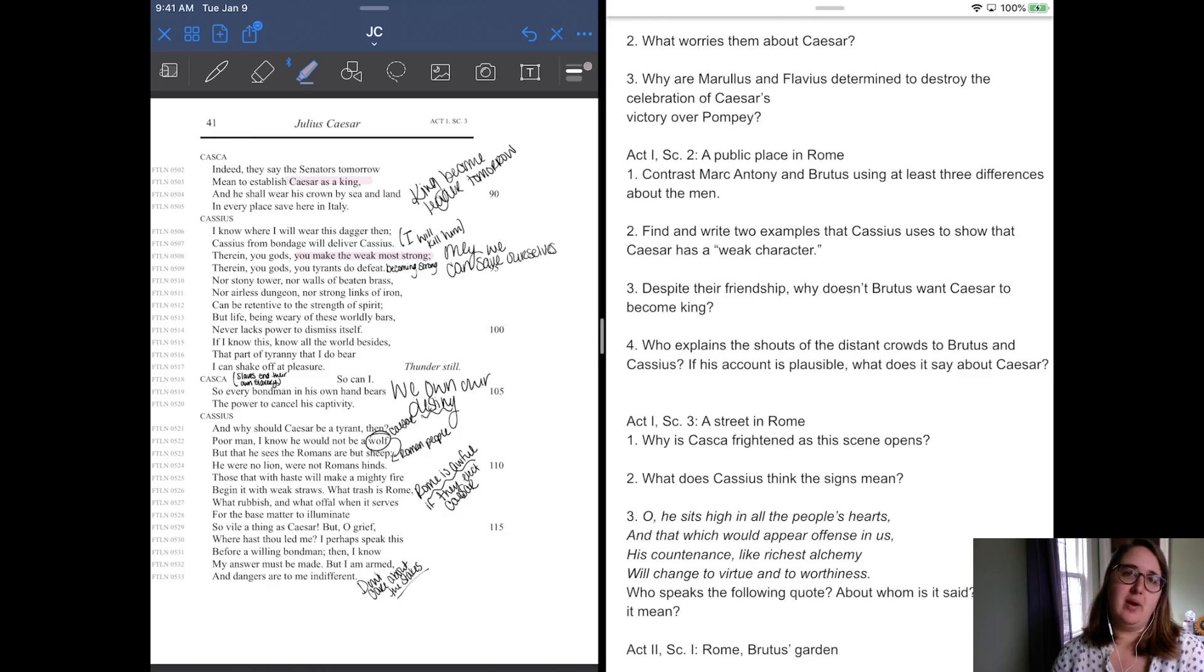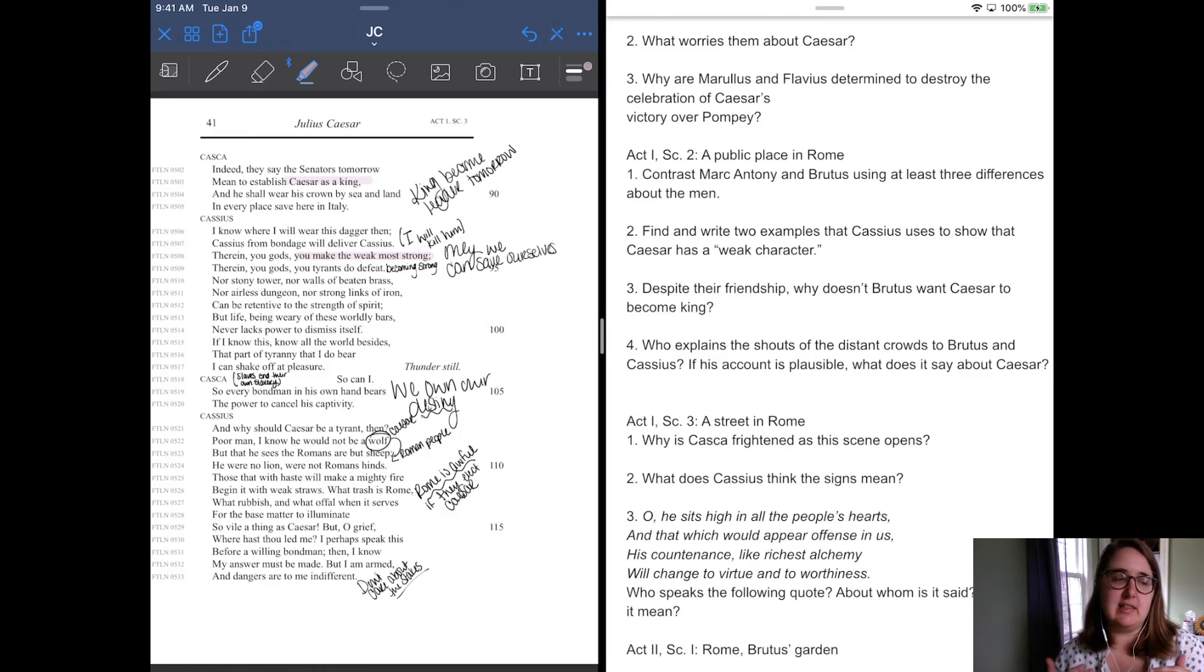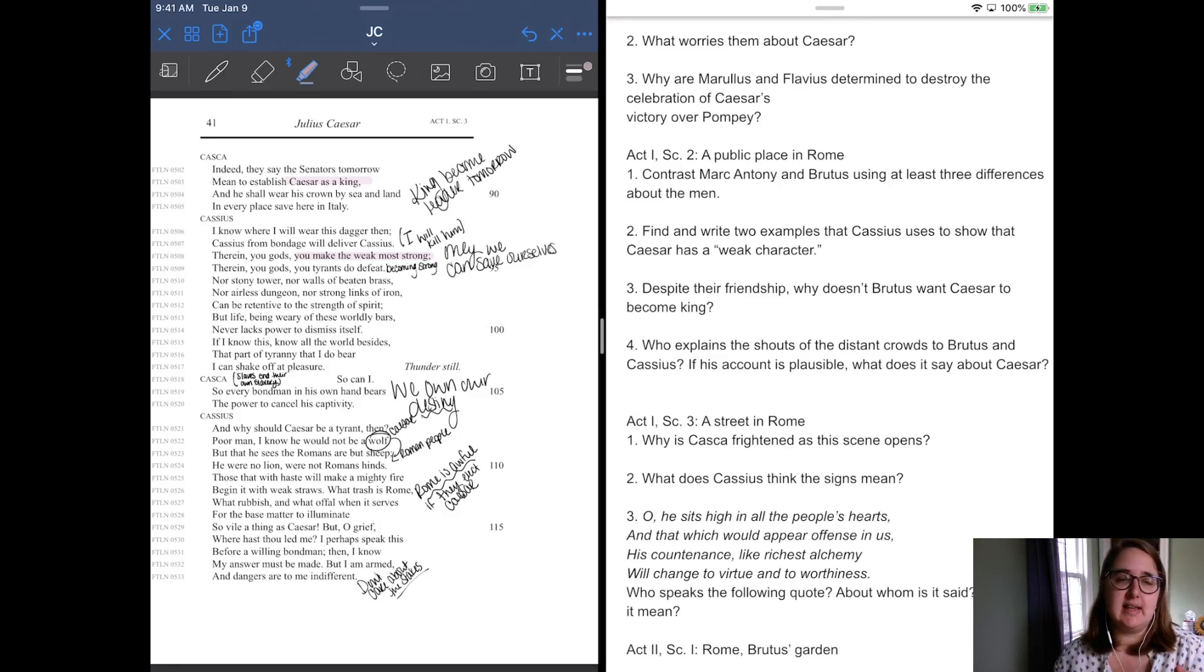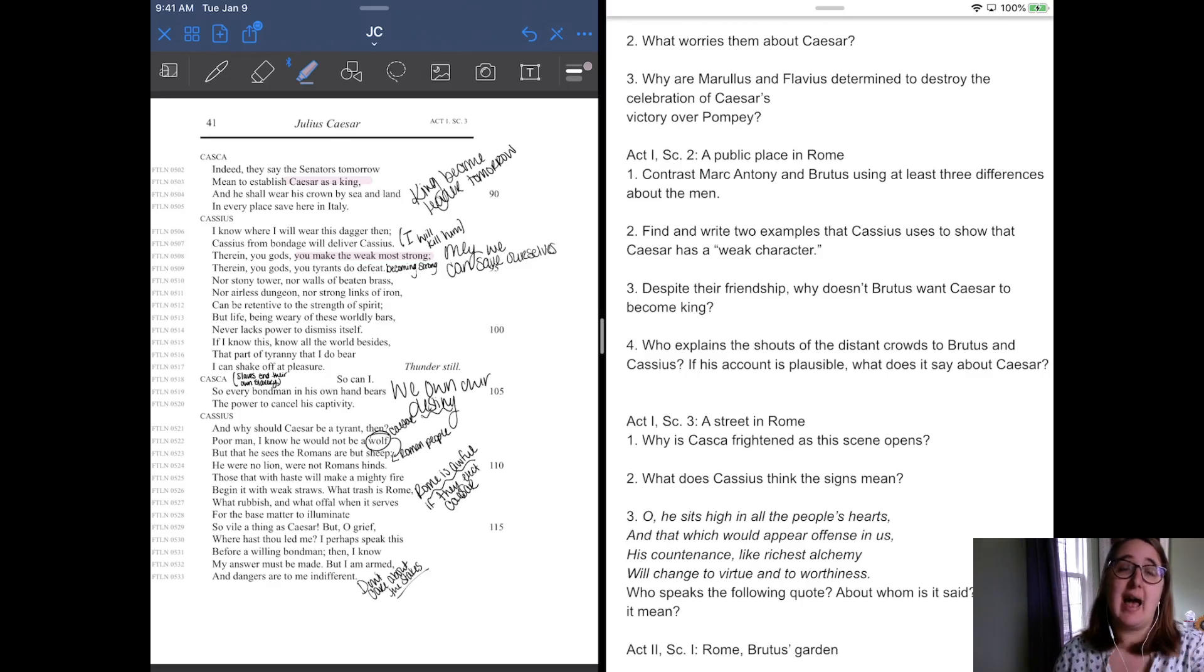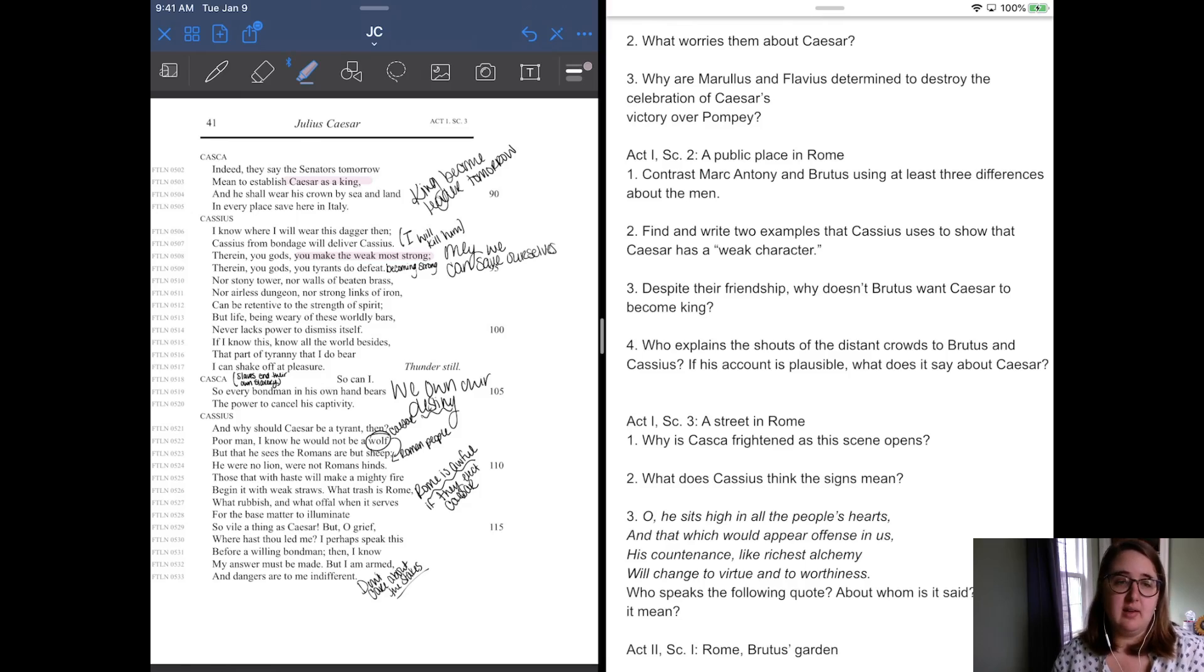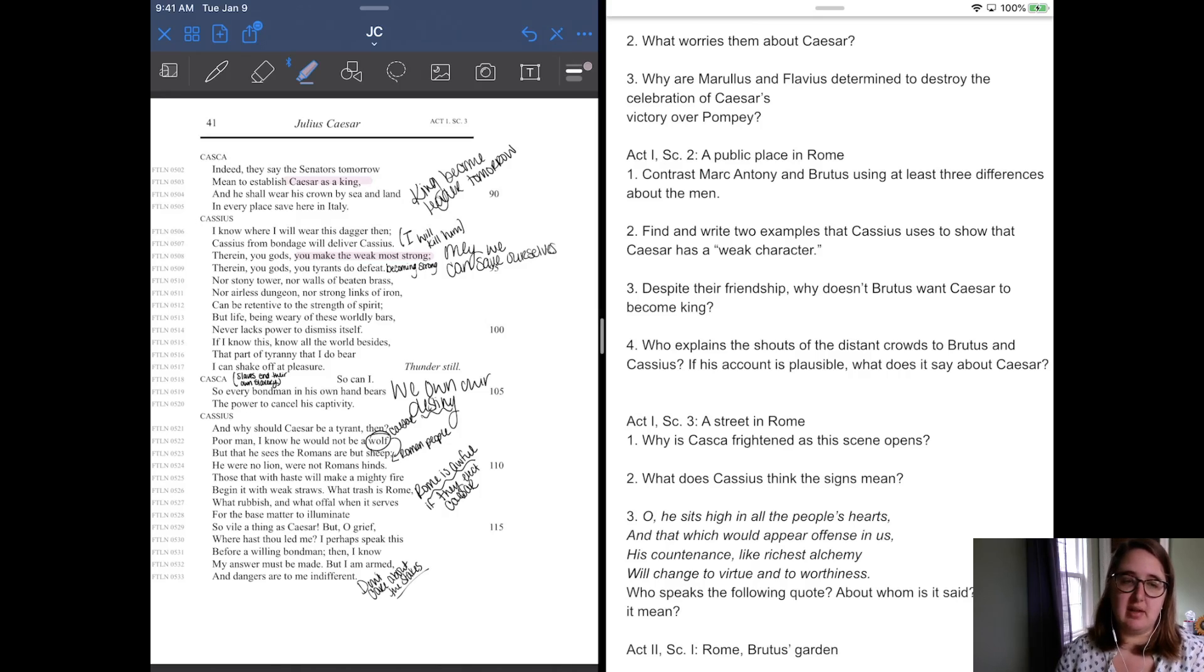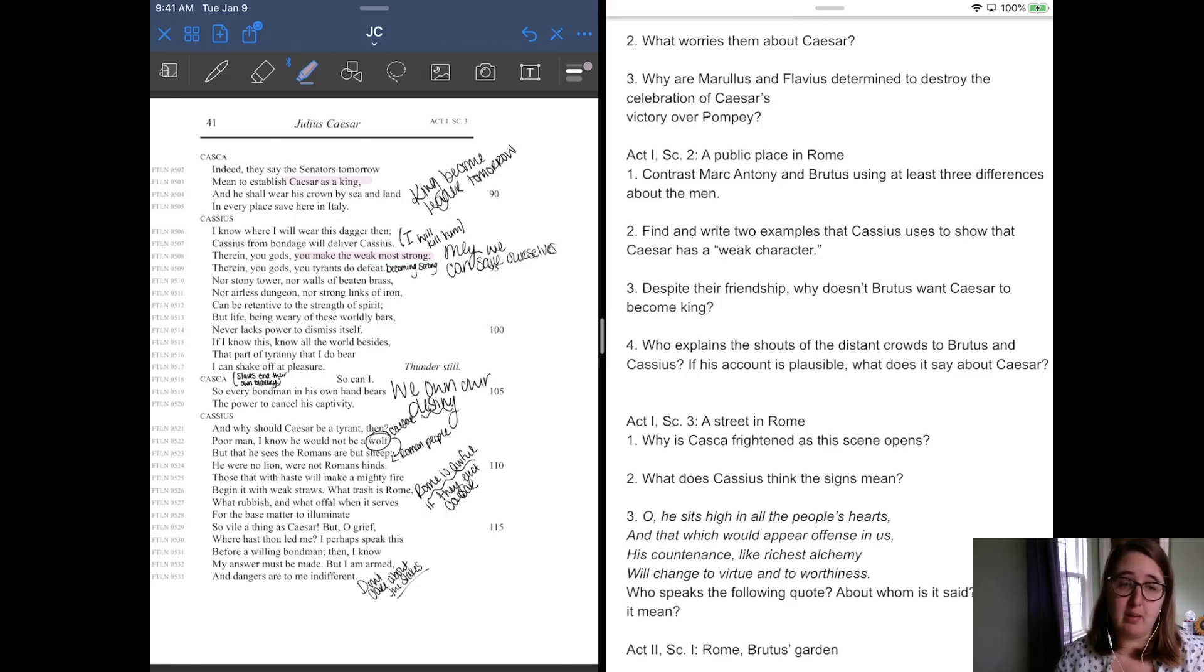And Cassius gets real dramatic real quick. He says, I know where I will wear this dagger, then. Cassius from bondage will deliver Cassius. One of the big things we see kind of come up a lot is this idea that Caesar, in Cassius's mind, and even Brutus's mind, is this idea that he'll be a tyrant, and that he will treat them all like slaves. And so we see that language come up a lot. So he says Cassius from bondage, or Cassius from slavery will deliver Cassius. And therein, you gods, you make the weak most strong. Therein, you gods, you tyrants do defeat. He's like, I will defeat this tyrant. I will kill him. Nor a stony tower, nor walls of beaten brass, nor airless dungeon, nor strong links of iron can be retentive to the strength of spirit. But life, being weary of these worldly bars, never lacks power to dismiss itself. If I know this, know the world besides itself, the part of tyranny that I do bear, I shall shake off at pleasure. It's like, I will kill him, and I have no problems doing that.